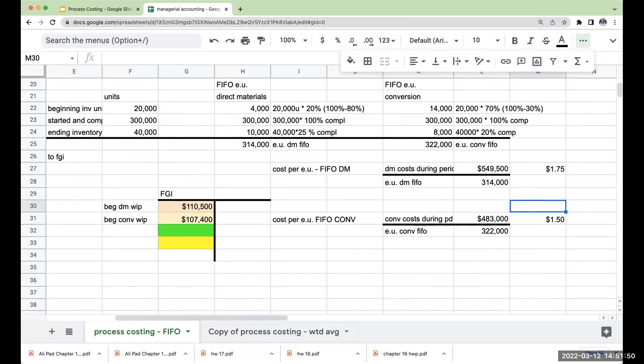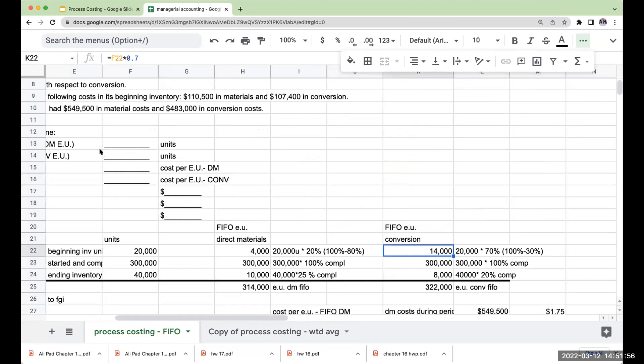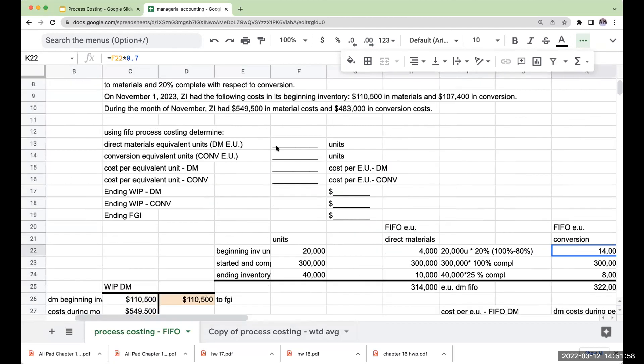So this is the big difference between weighted average and FIFO. It's how we account for the beginning inventory costs and also the beginning inventory equivalent units. So let's do our little scorecard over here.